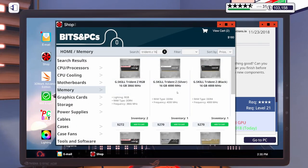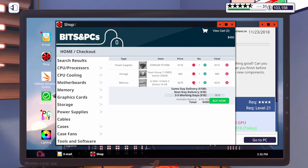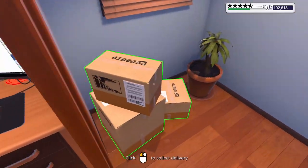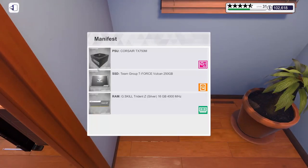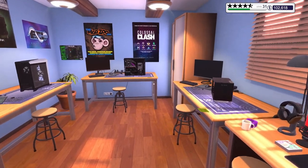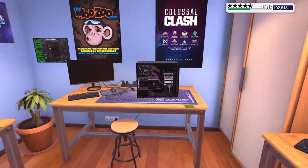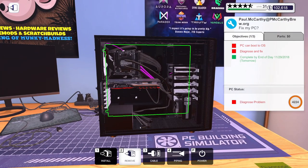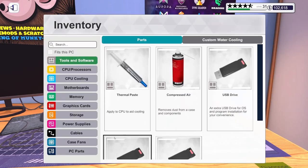16 gig, 4000 megahertz. There we go. Let's add that. Let's just go ahead and buy all of this stuff. Same day delivery. Hopefully, that's all we're going to need. We'll find out, though. If we have to buy more, it's not the end of the world.